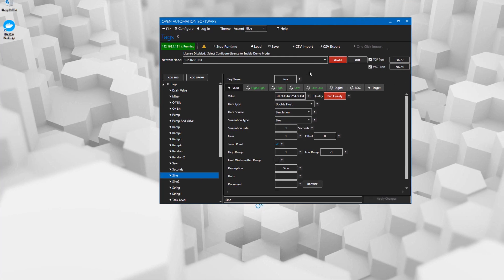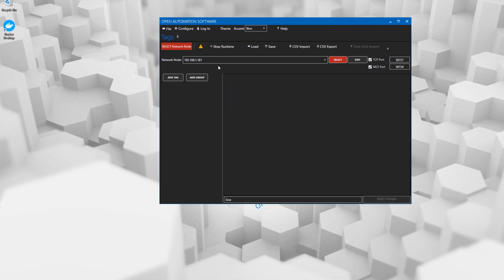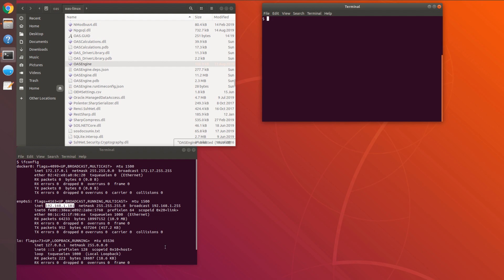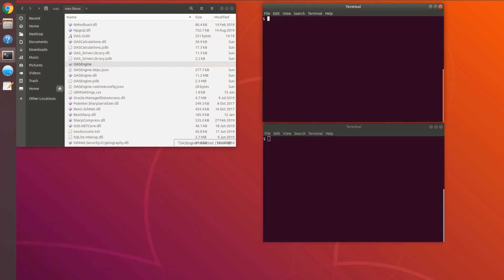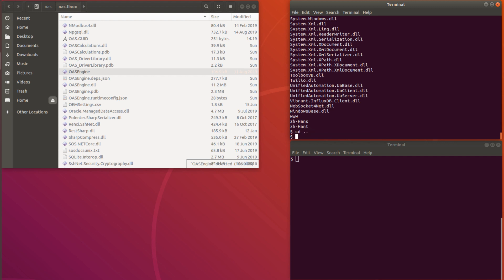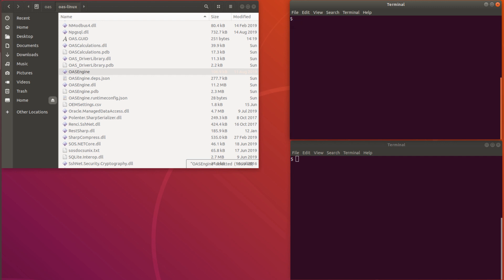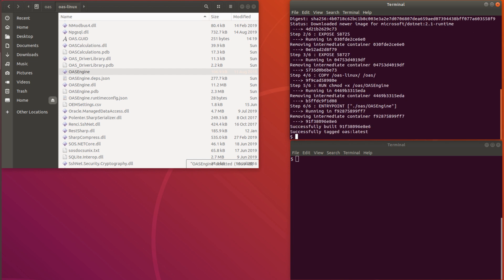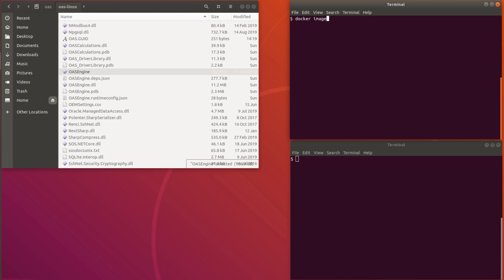Now we'll switch back over to the Linux machine and shut down the server. We can go over to the Windows machine and see that it has indeed shut down because it's no longer communicating with the configuration application. Back in Linux, I'm going back one directory into the OAS directory containing the Docker file, and I'm going to call Docker build with the tag parameter, naming it OAS so we can refer to the image more easily. It goes through the build steps fairly quickly, and then we can look in the Docker image catalog and see that the OAS image exists.